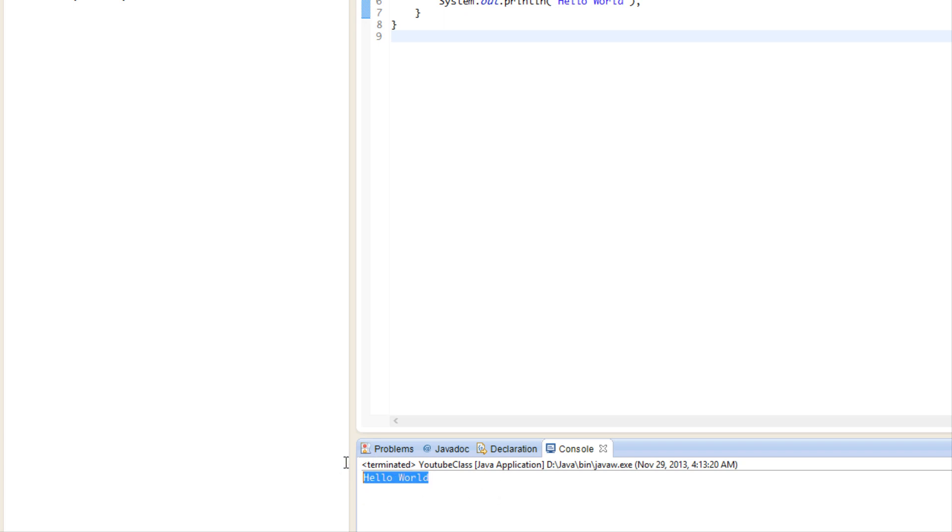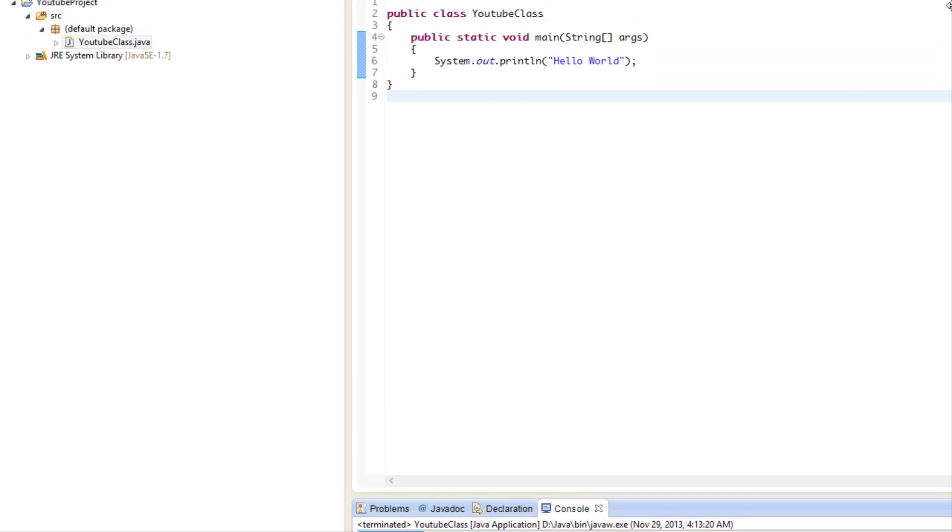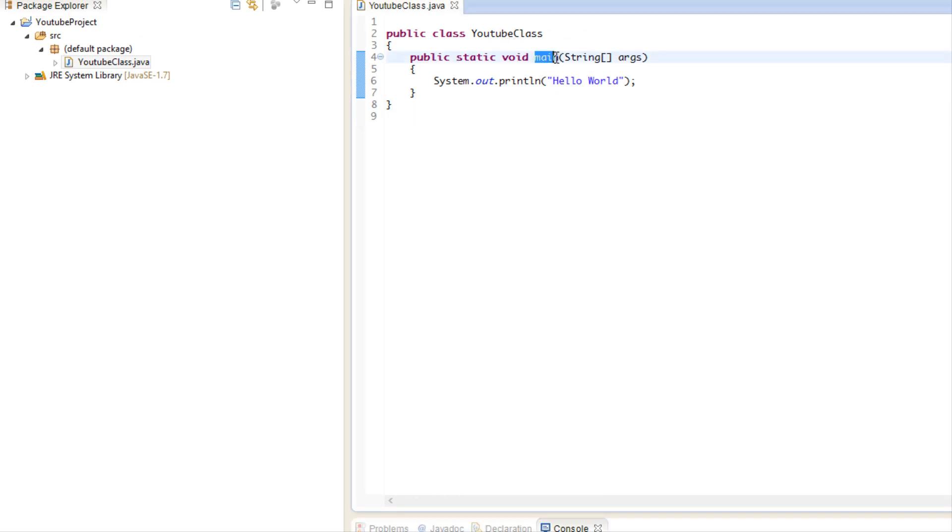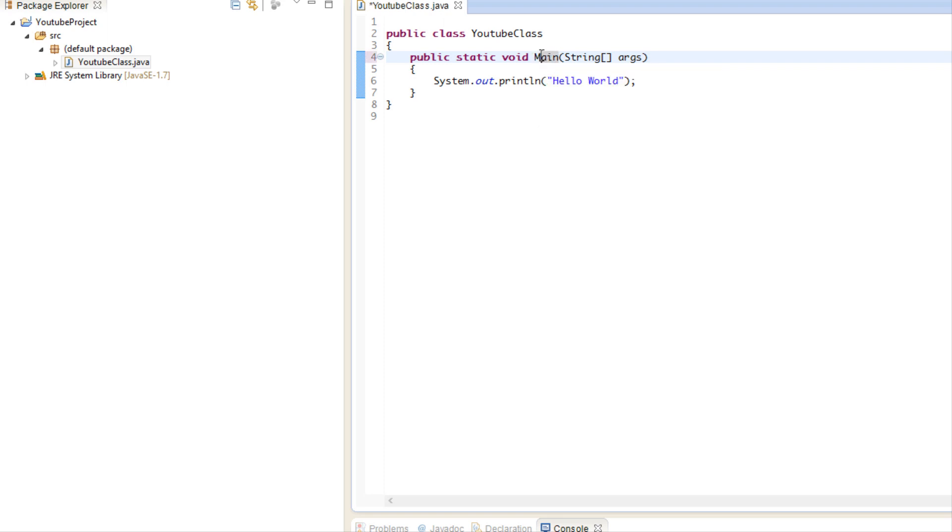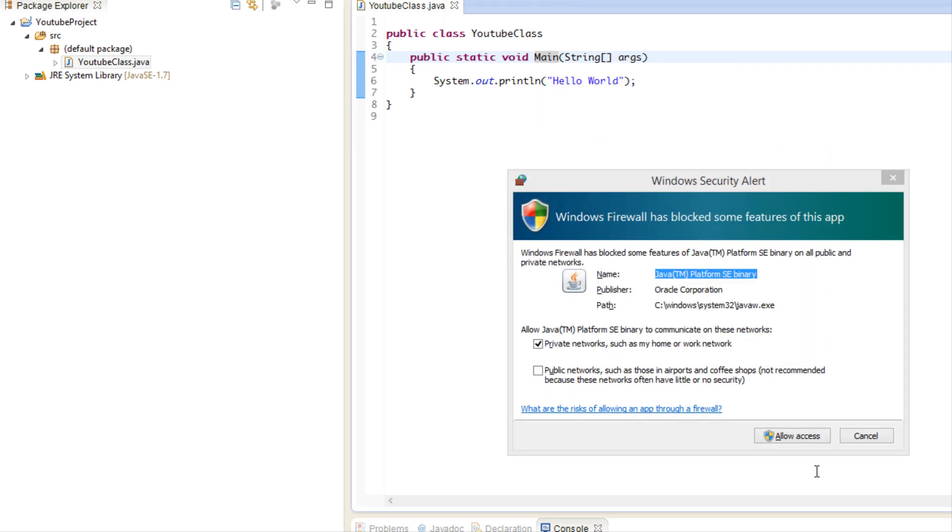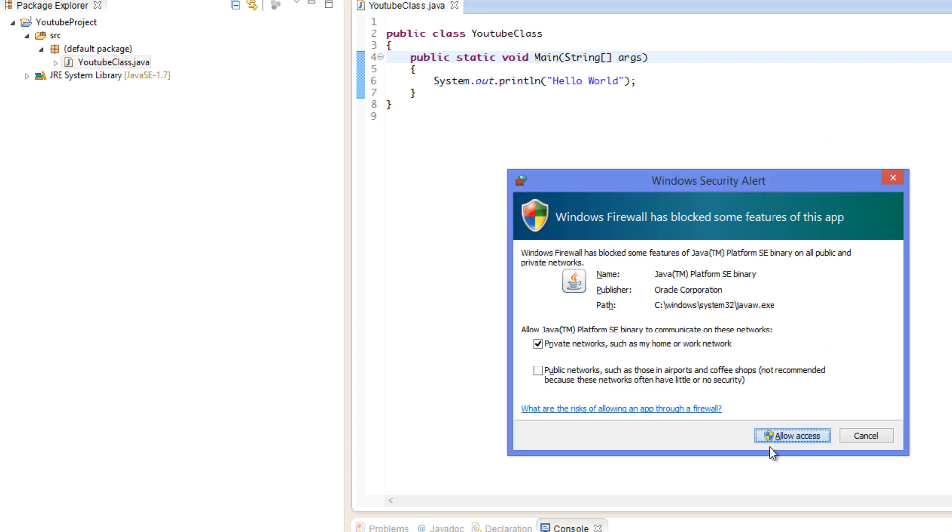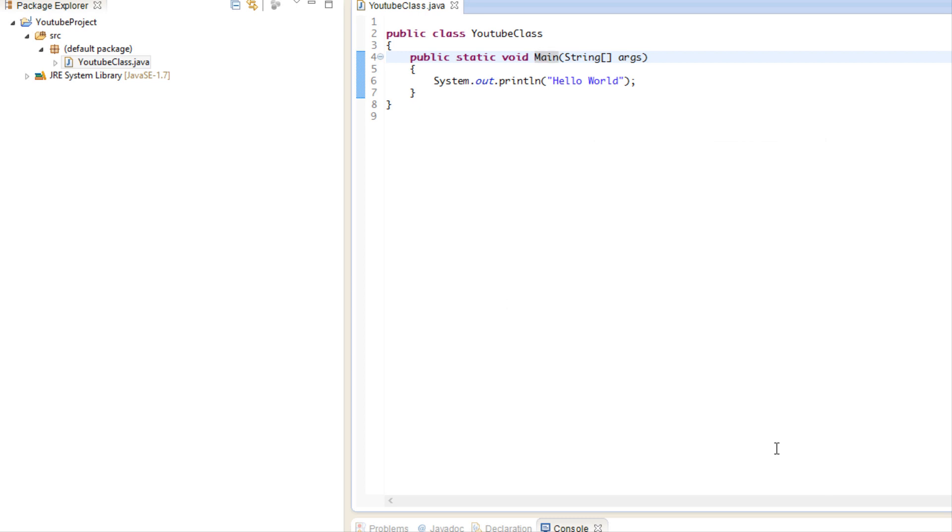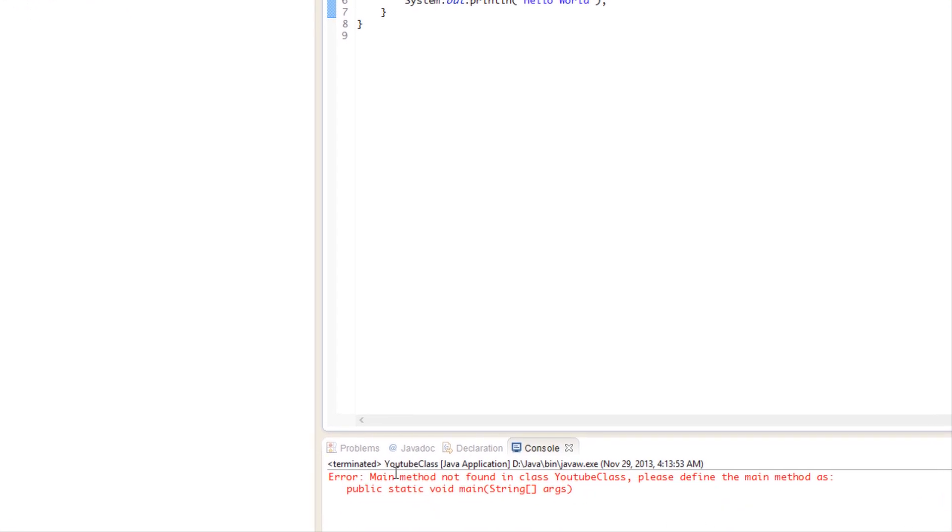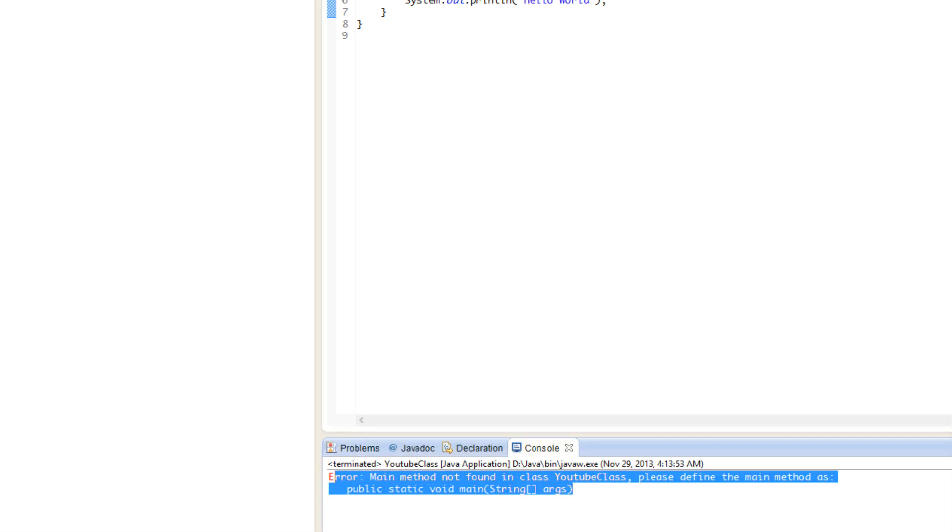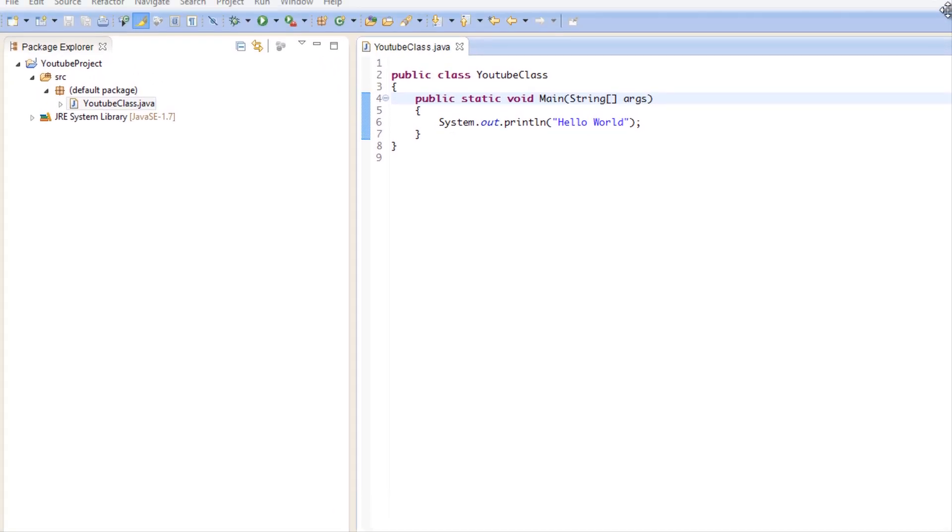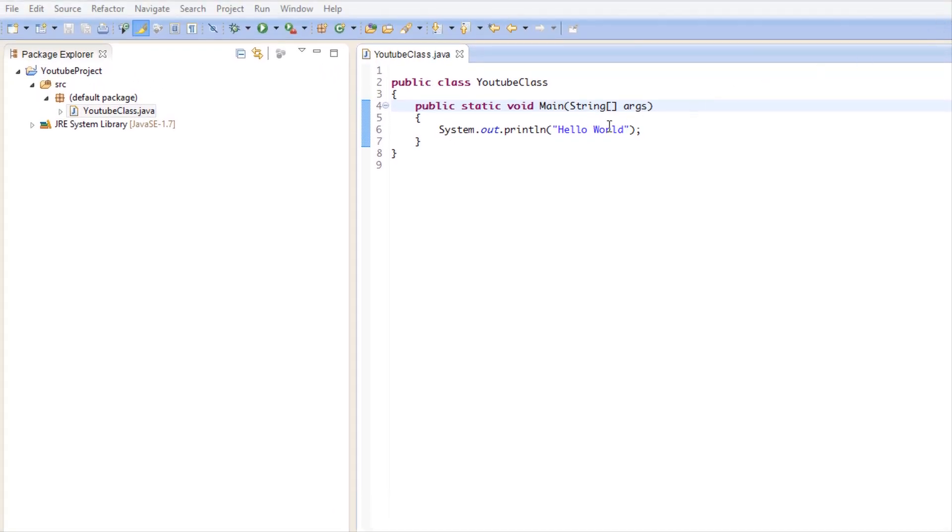Now if you're getting an error such as a problem with main or something, make sure that main has a lowercase m, not an uppercase. If I run this with the uppercase M and I try to run this program, if we look down here it says main method not found in class YouTube Class, please define the main method as so and so. So anyways I'm going to change this back and bring this back up so you guys can see, and I'm going to change back to lowercase.